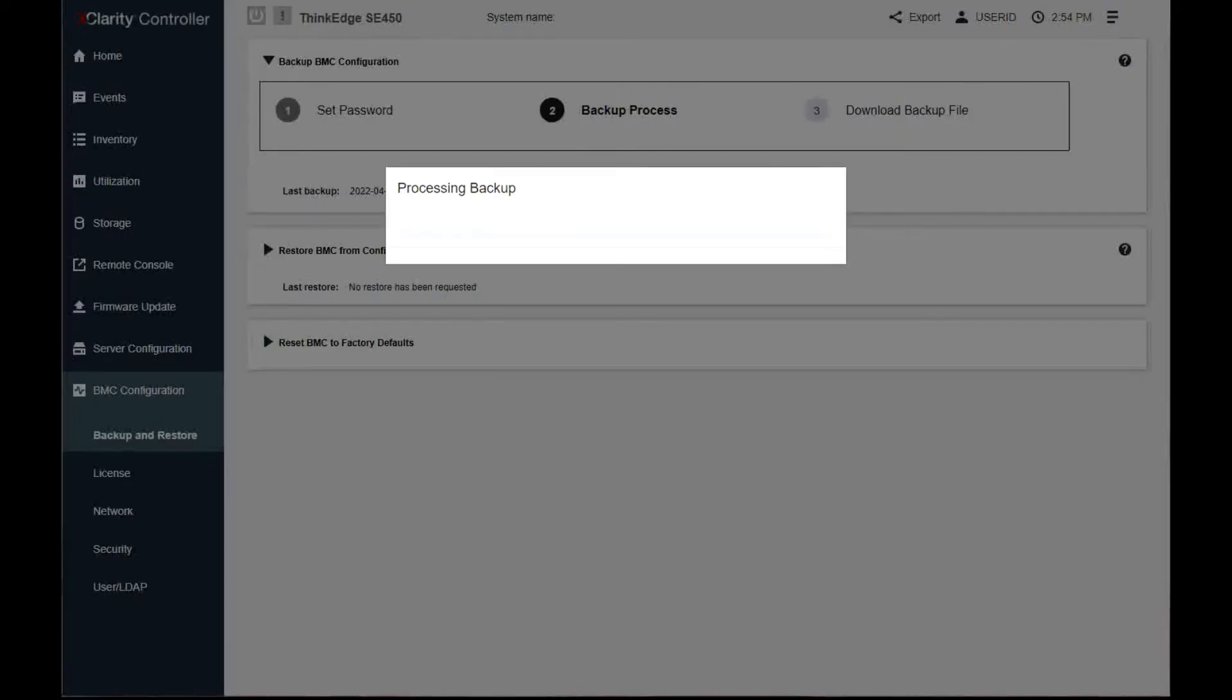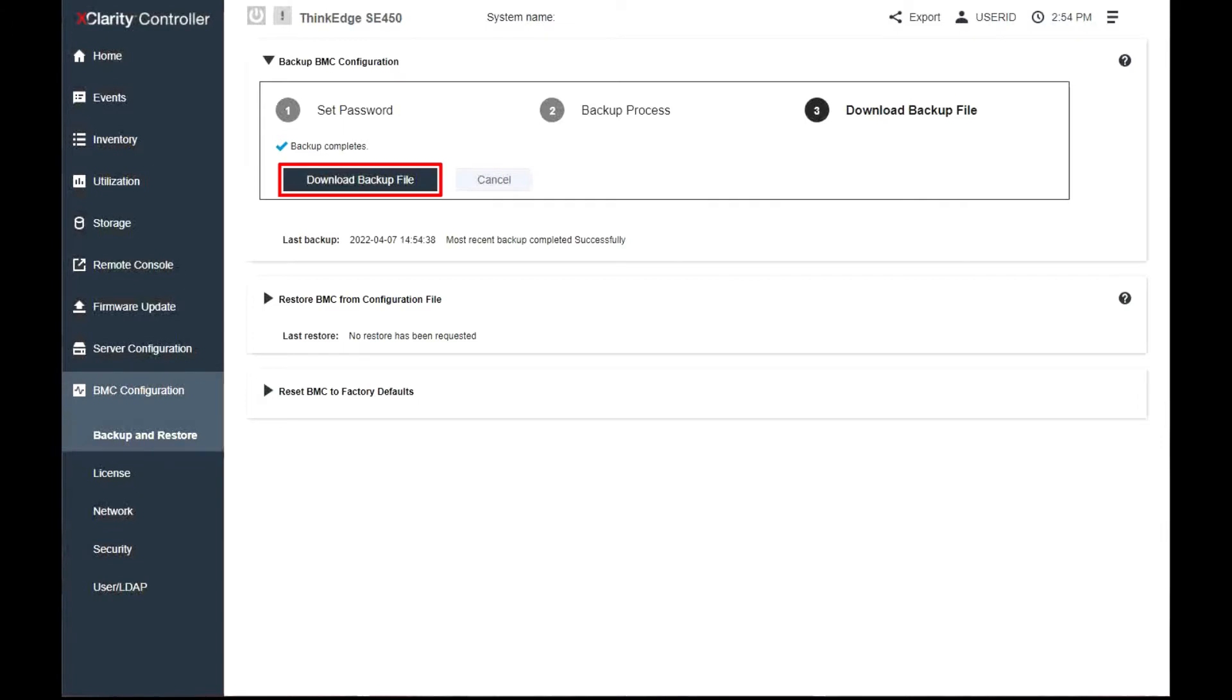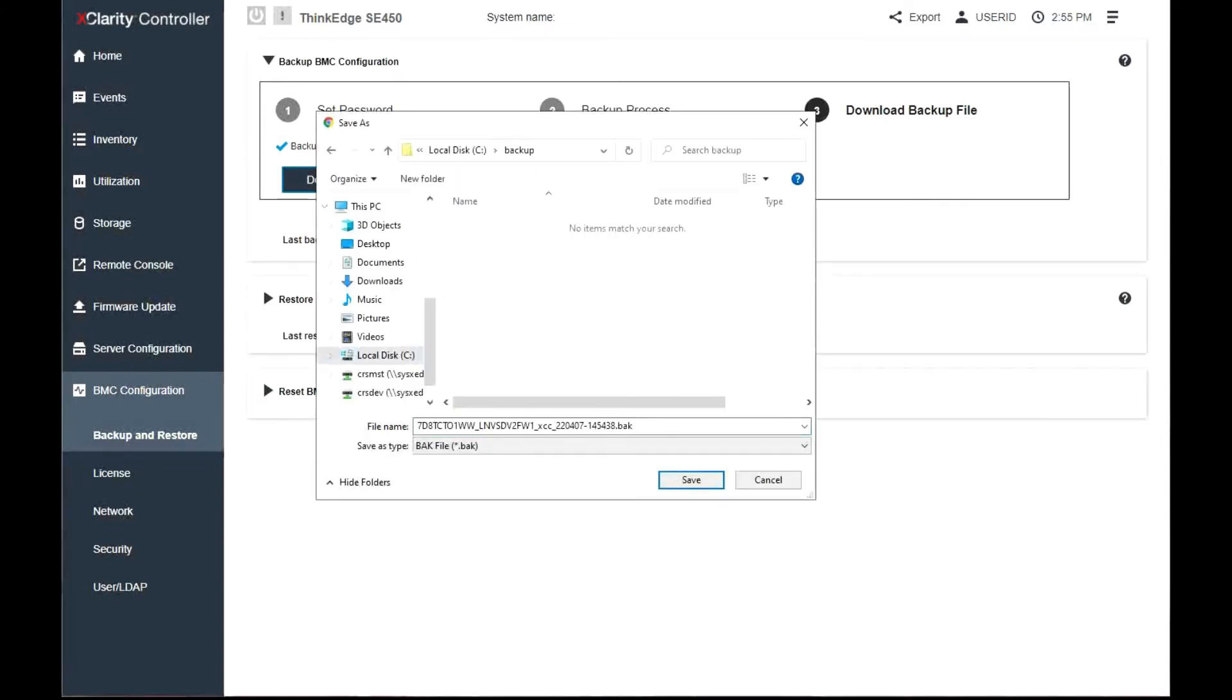During the process, you are not allowed to perform any restore or reset actions. After the process is complete, a button will be displayed to let you download and save the file.